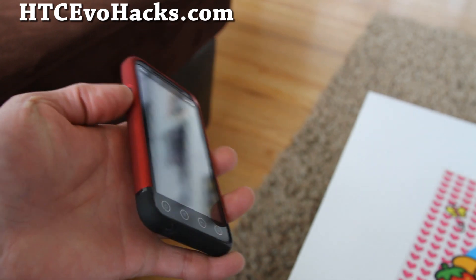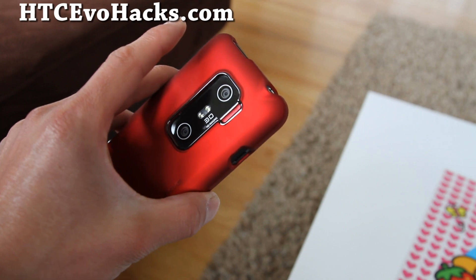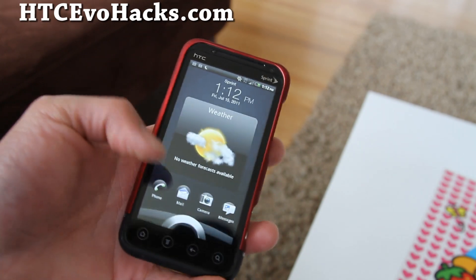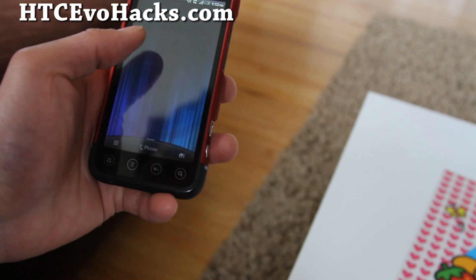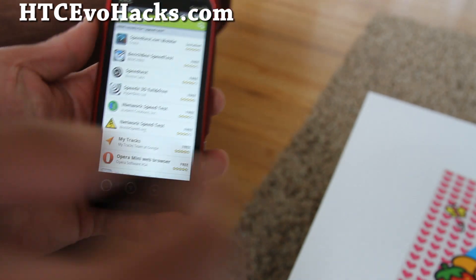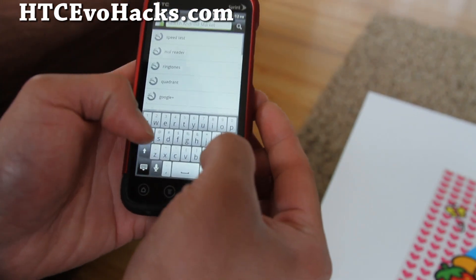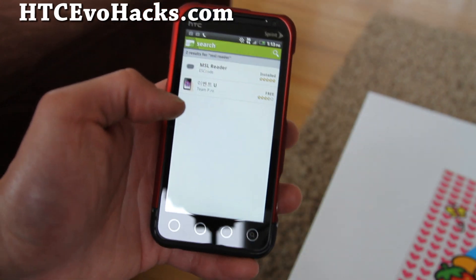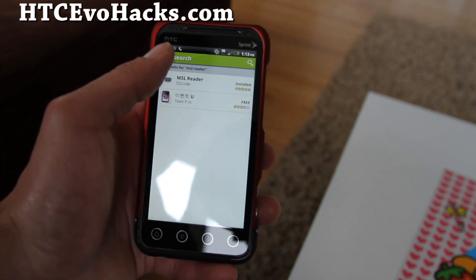First you'll need a temp rooted 3D phone or rooted HTC EVO 4G phone, and then go to the market and download this app called MSL Reader — as you can see there's an MSL reader.